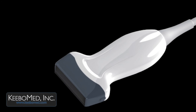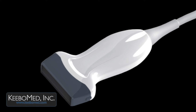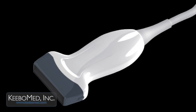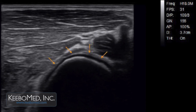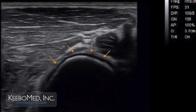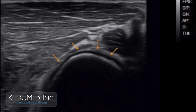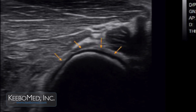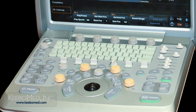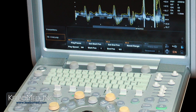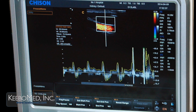The Q9 also features a unique linear probe with a high frequency of up to 18 megahertz that will produce detailed imaging at a superior resolution. These advanced functions make the Q9 unlike any other ultrasound available today.